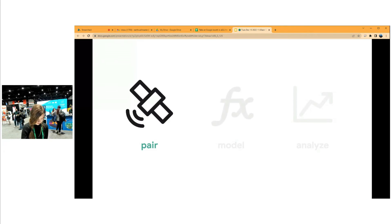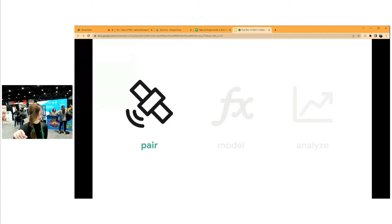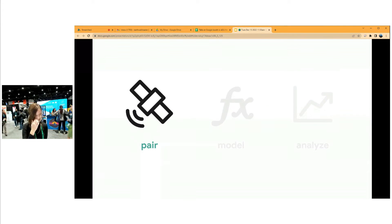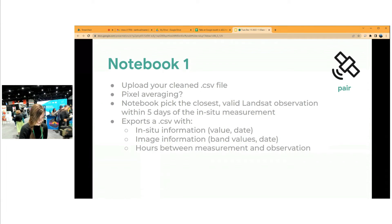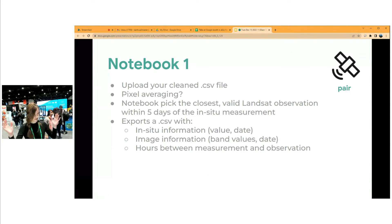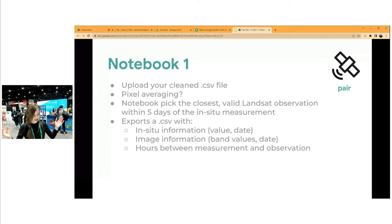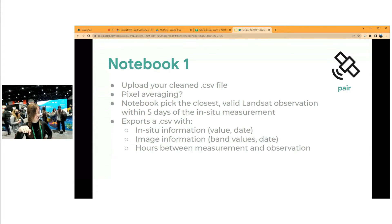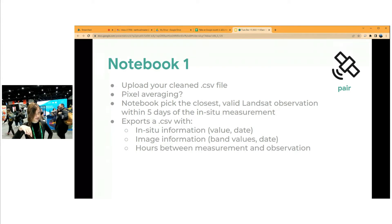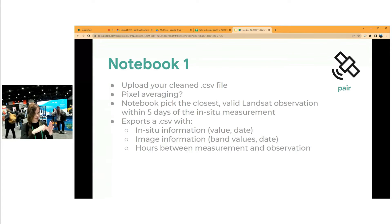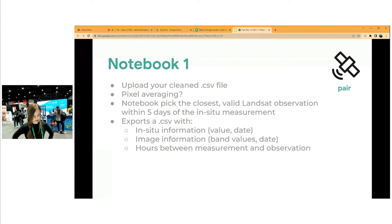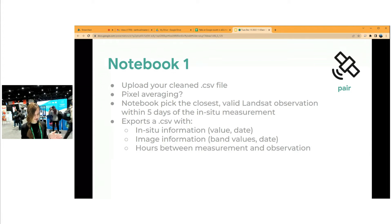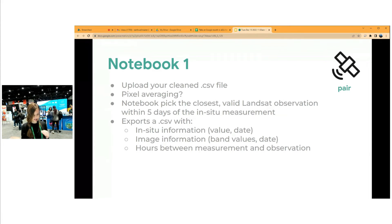The first step is to pair a satellite observation with in-situ measurements. And a big thanks to Kel for helping us with this part of the process. He's been really helpful to us. So, notebook one. Basically, you upload your cleaned CSV file. We're just assuming that your CSV file is clean. And you can select if you want to average your pixels - if you just want to hit the lat long and take that pixel from the image, or if you want to take a three by three grid of pixels and average them. And then the notebook will pick the closest valid Landsat observation within five days of the in-situ measurement and toss it into a CSV file.